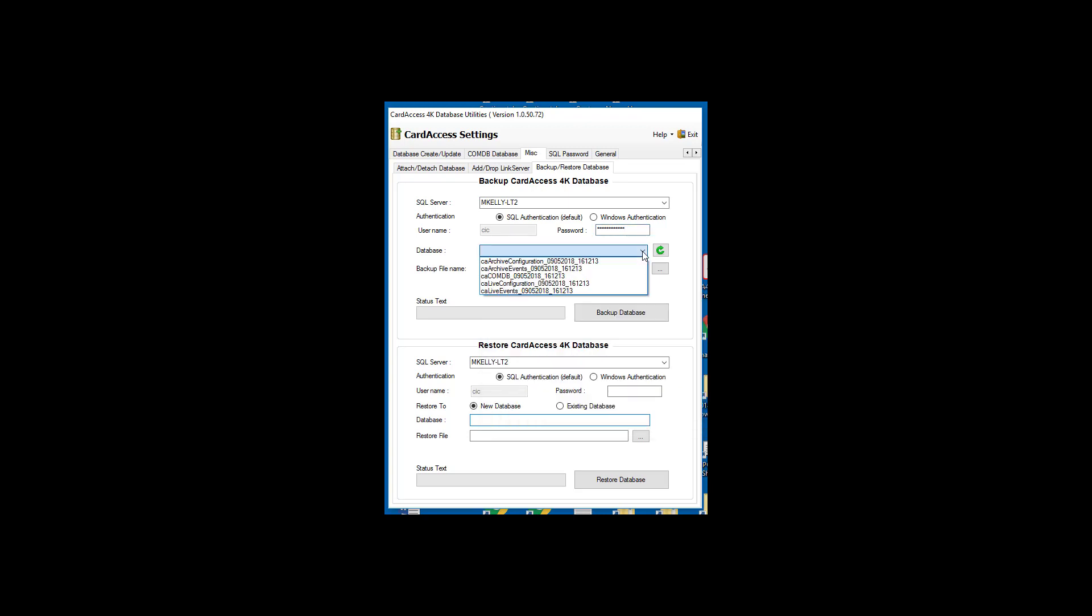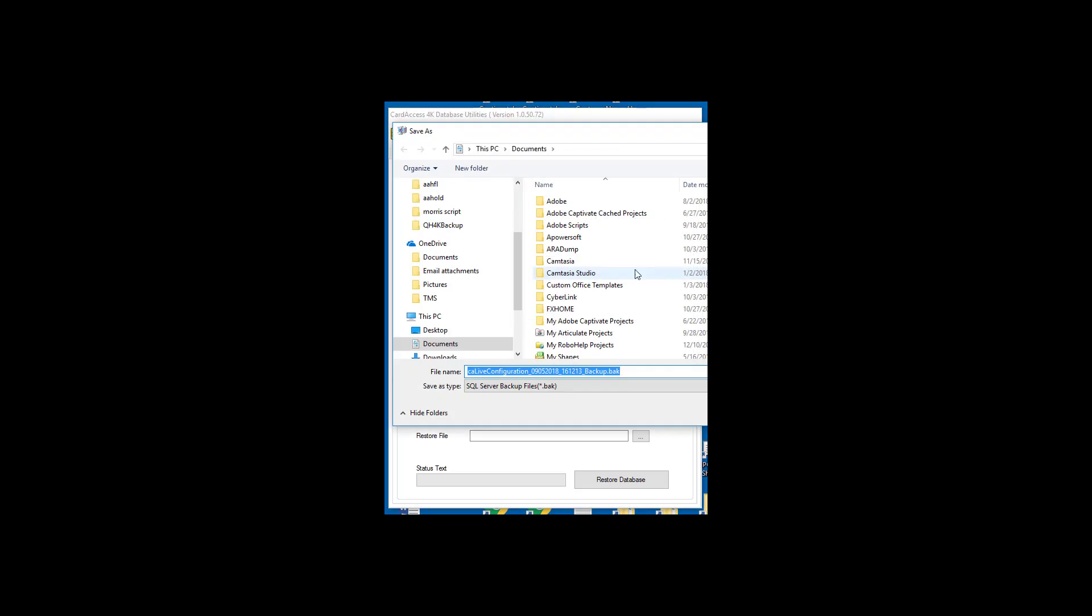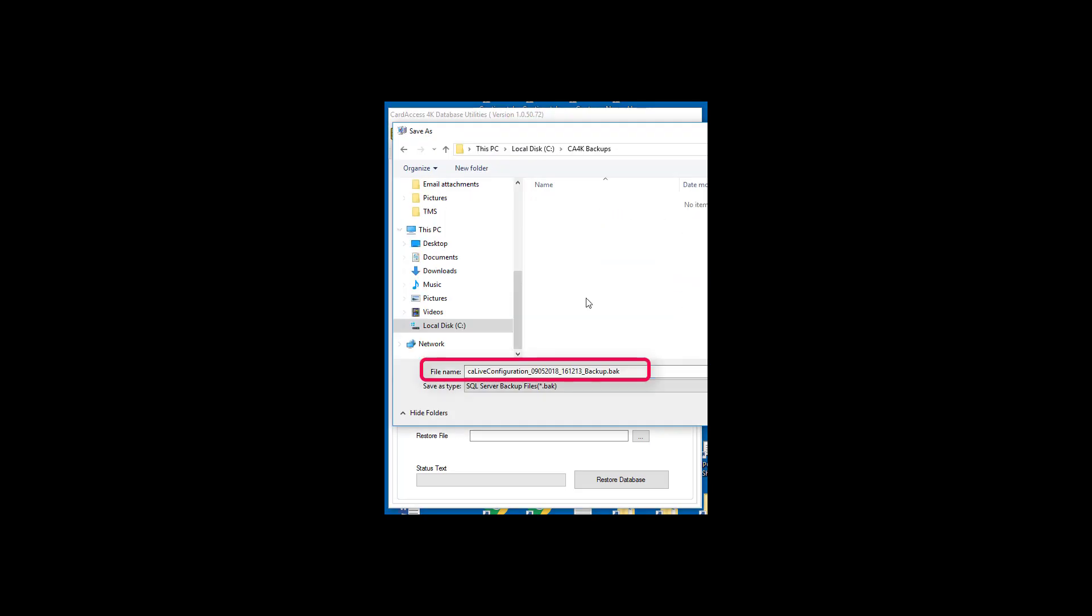Next, select the database you wish to backup. Next, select the location you wish to save the backup to and give it a descriptive name. By default, the CA4K DB utility provides a name. Click OK.